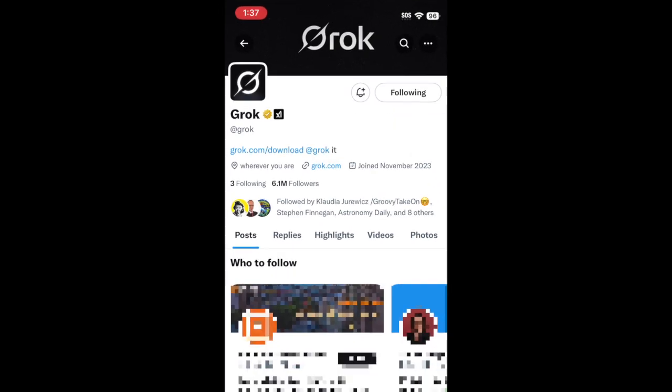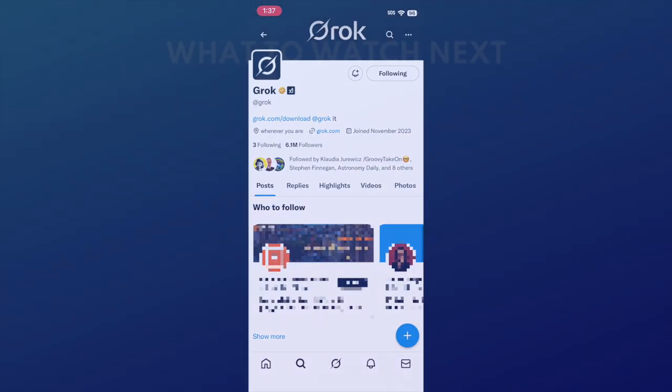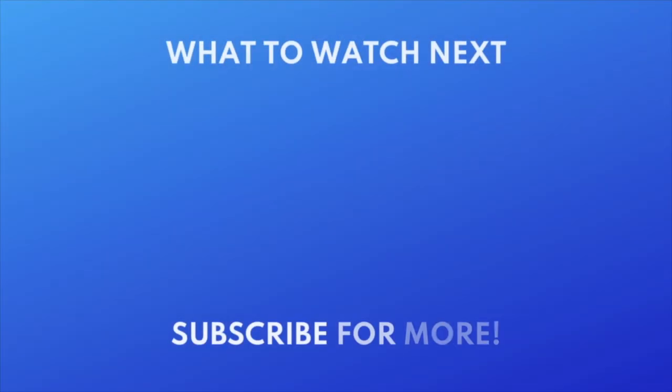That's all it takes to block or unblock someone on X. For more helpful X tips and tricks, check out our full playlist of X tutorials. Click the playlist on your screen now to watch.